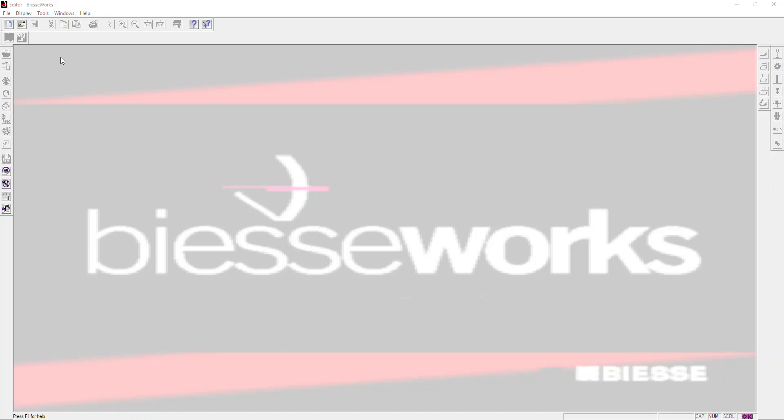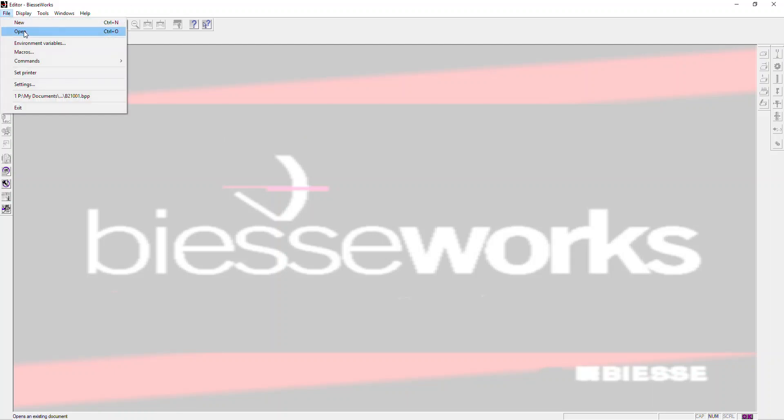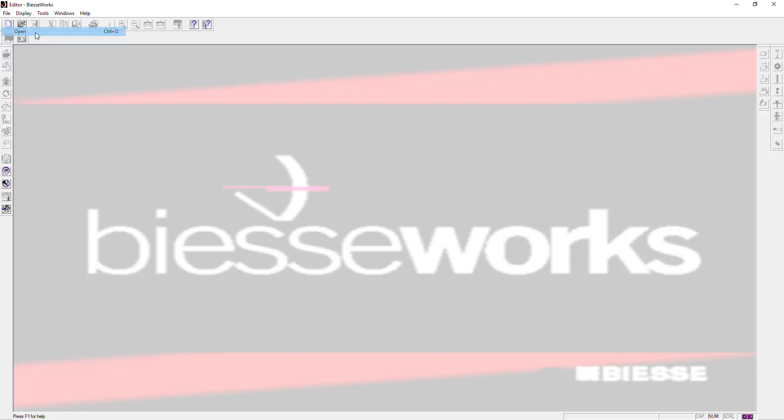When working with Microvellum, you can import your files directly into BSCworks or open them directly as they're generated for each of your nests or single-part programs from the Microvellum Processing Center. In order to do that, you can just go to File and Open. You don't need to use the Import command, you just want to use the Open command.